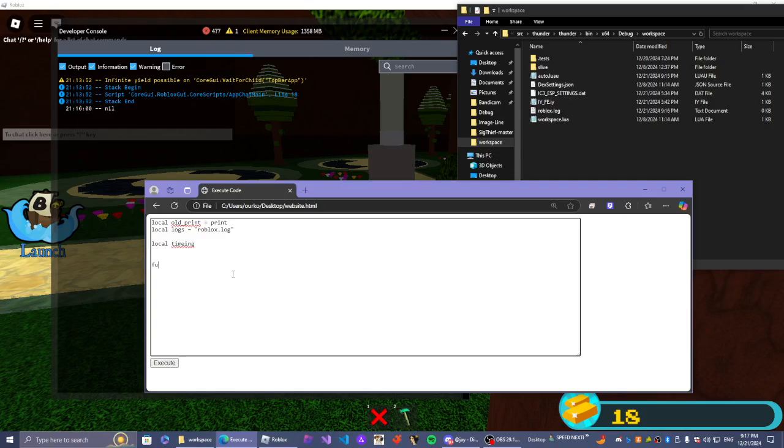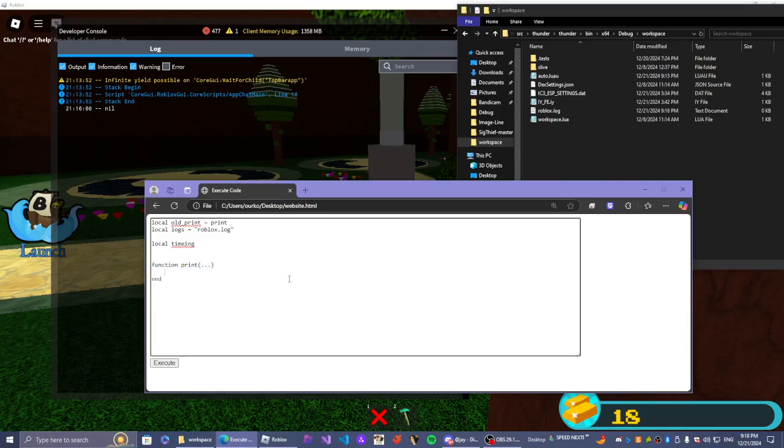And then we're going to go in here and equate the actual print function. Now I'm doing type function print. And this allows any argument to pass through.